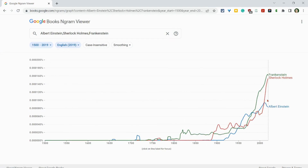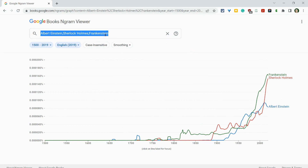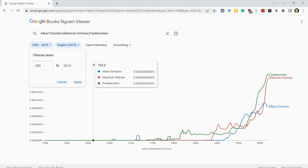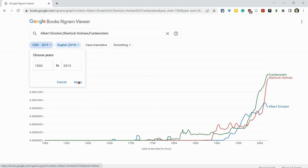Now, 2019 — keep that in mind — that is pre-coronavirus pandemic. But let's try something real quick, and I'll bring it back to 1800, but you can customize those years.